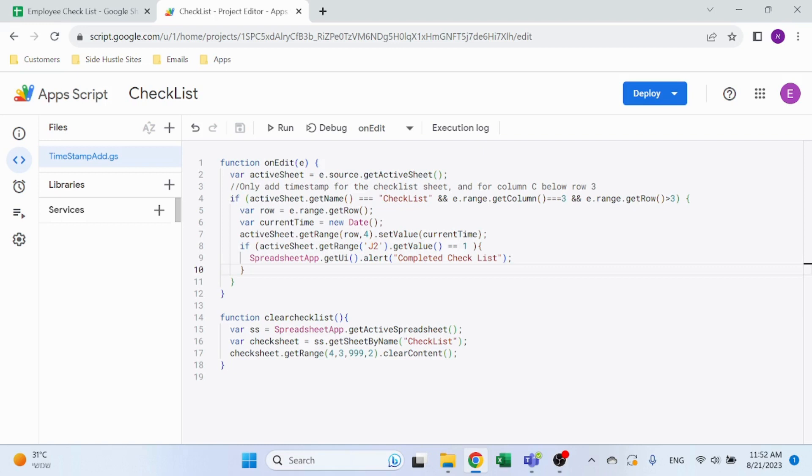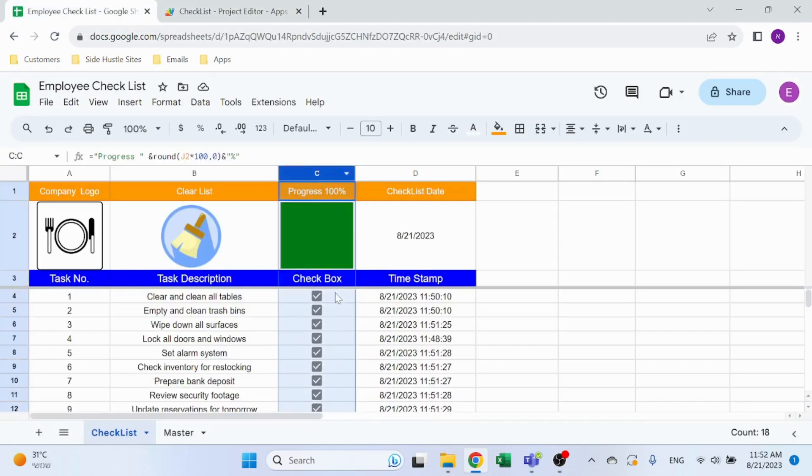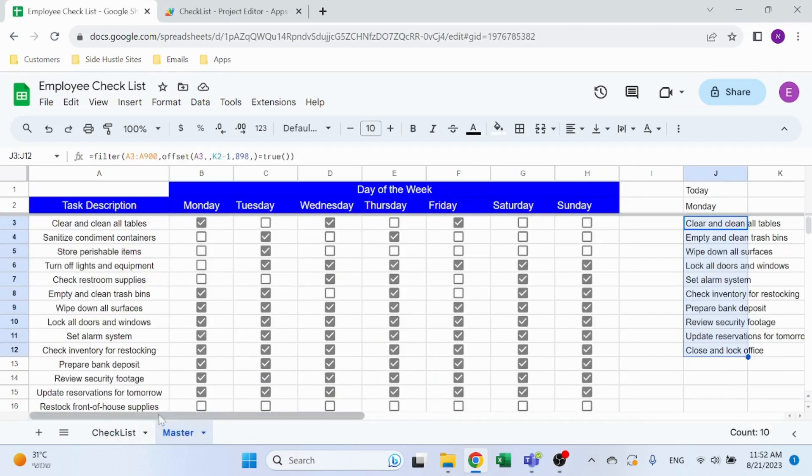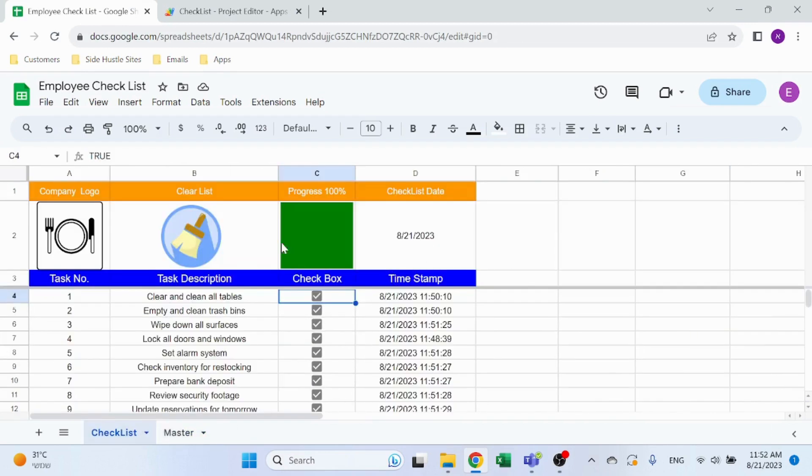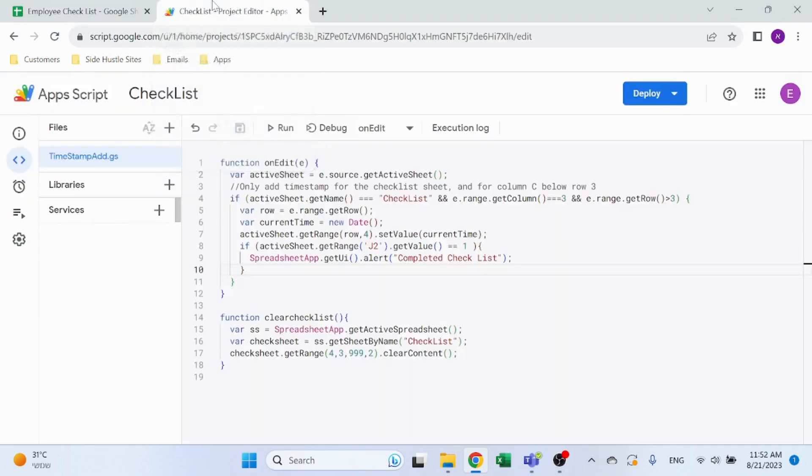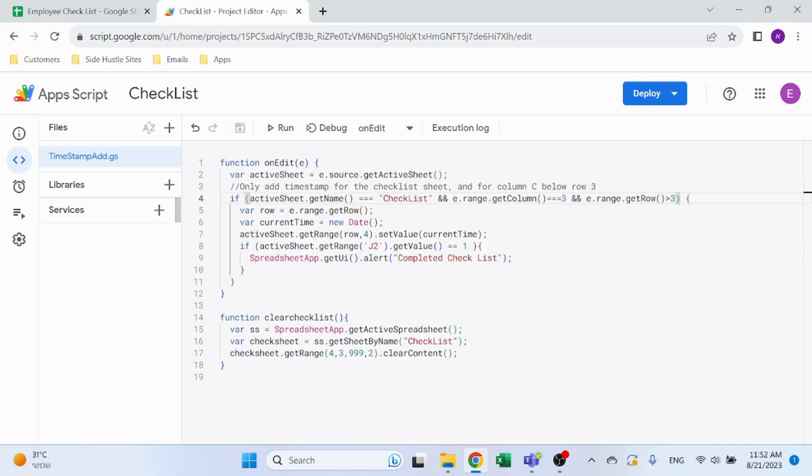This will basically work whenever you edit something in the file itself. I want the active sheet, and now I want to check - I only want this to run for the checklist sheet, for column C, and from row 4. I don't want this to work anywhere else where I make changes, only if someone changes column C from line 4. It's always important to do these kinds of things when you work with the onEdit, otherwise things will happen that you did not expect. So that's why I'm using this IF: if the name active sheet get name triple equals checklist, and the range column equals 3, and the row is greater than 3, so if all three conditions apply then this will happen.